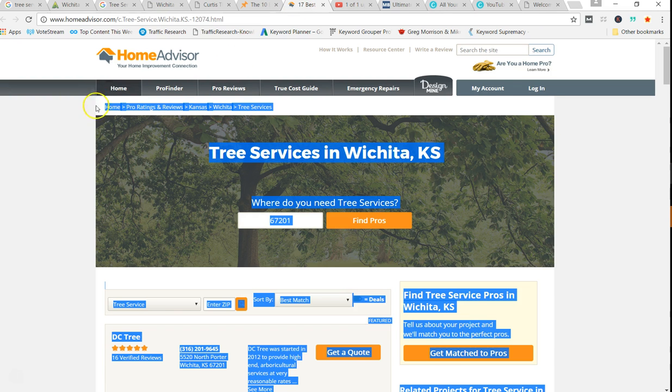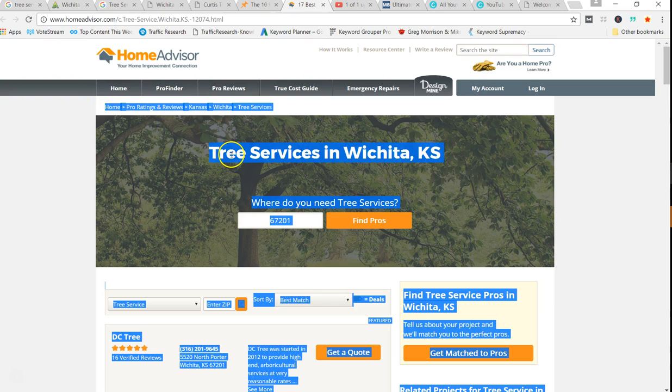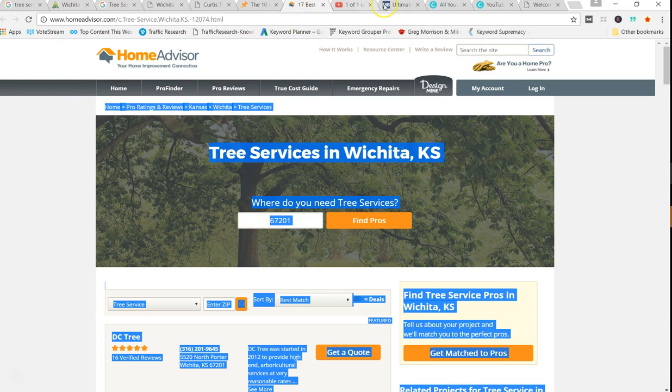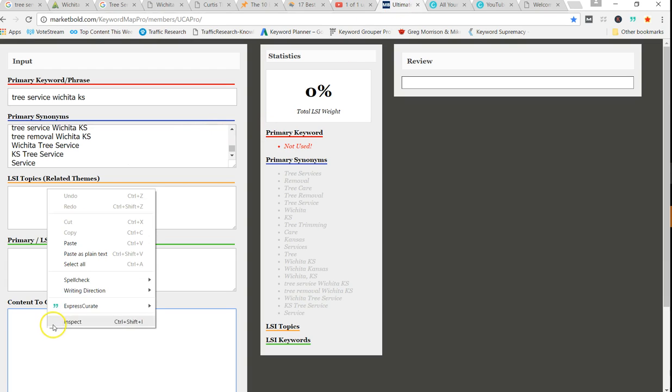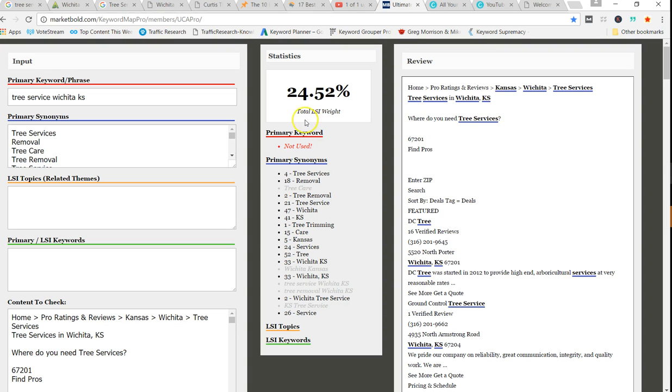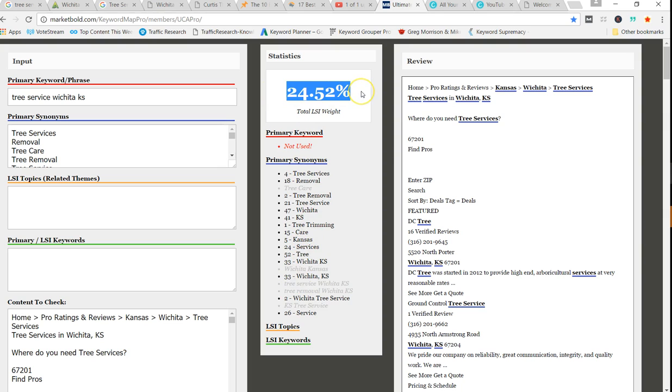First one we're going to do is pull the Home Advisor and let's paste it in. Analyze, and you see their score. Yeah, they didn't use the primary keyword on there, but they've used these other keywords a ton. So their total score is 24.52. That's not going into more details. That doesn't take links into consideration.